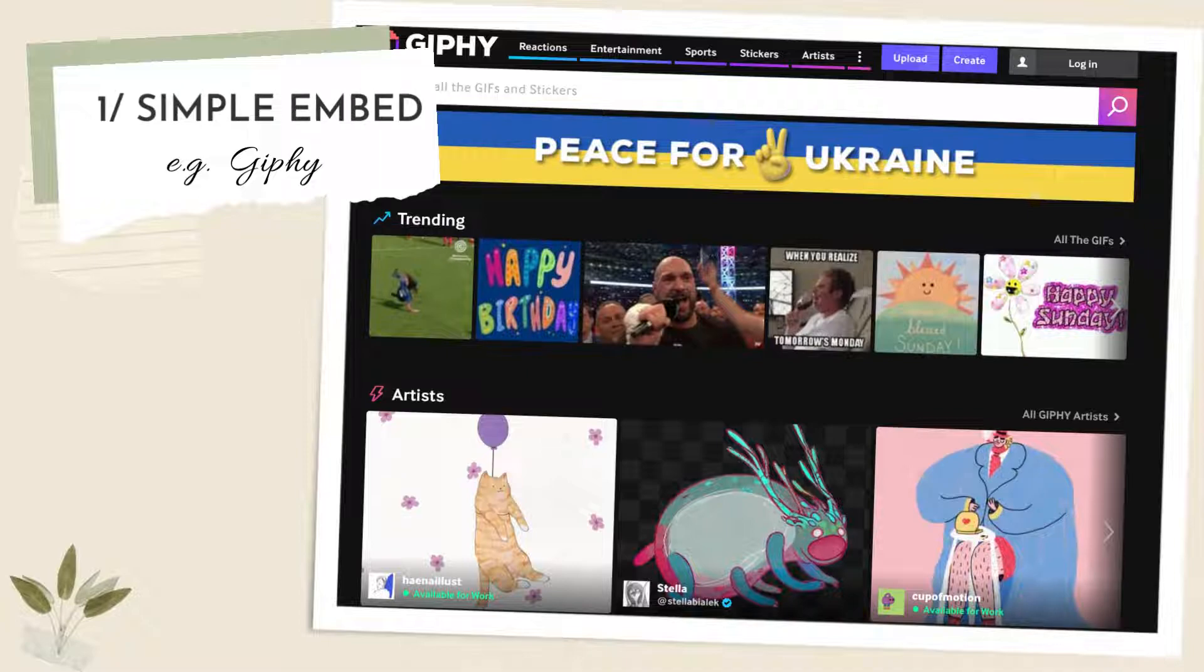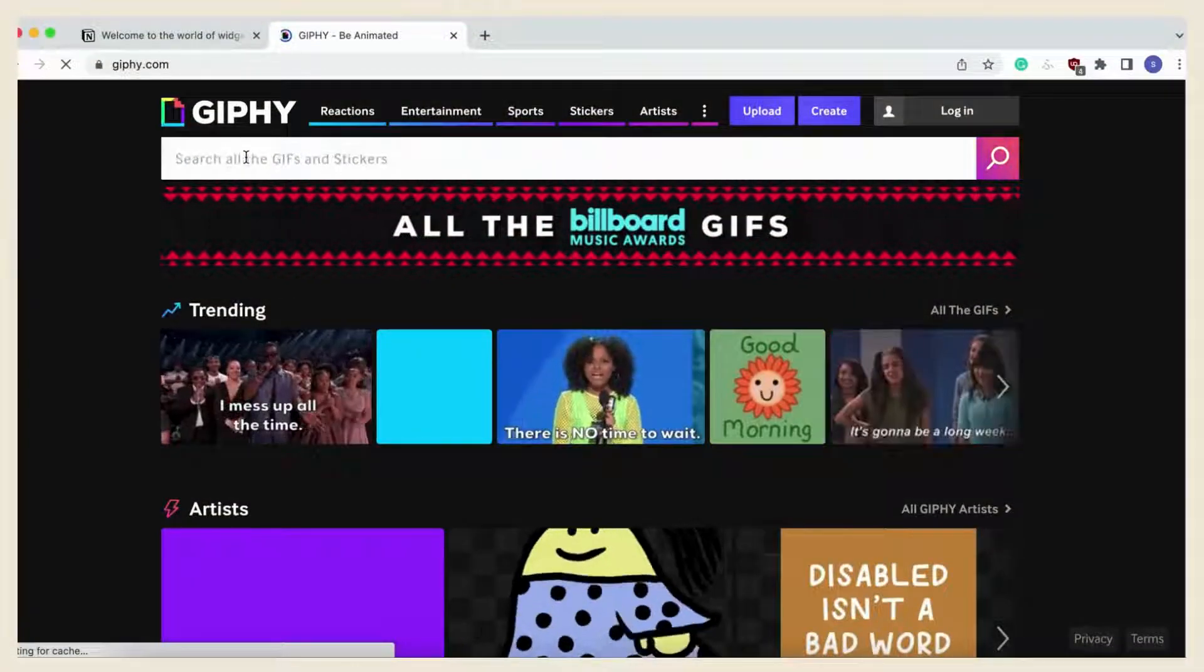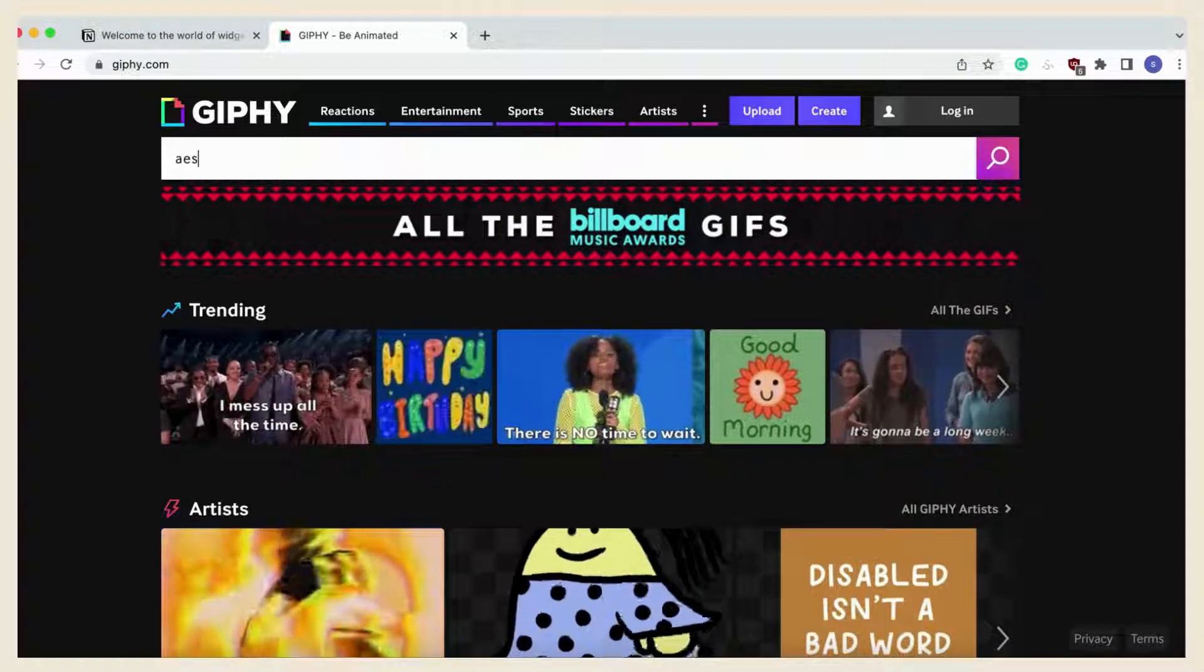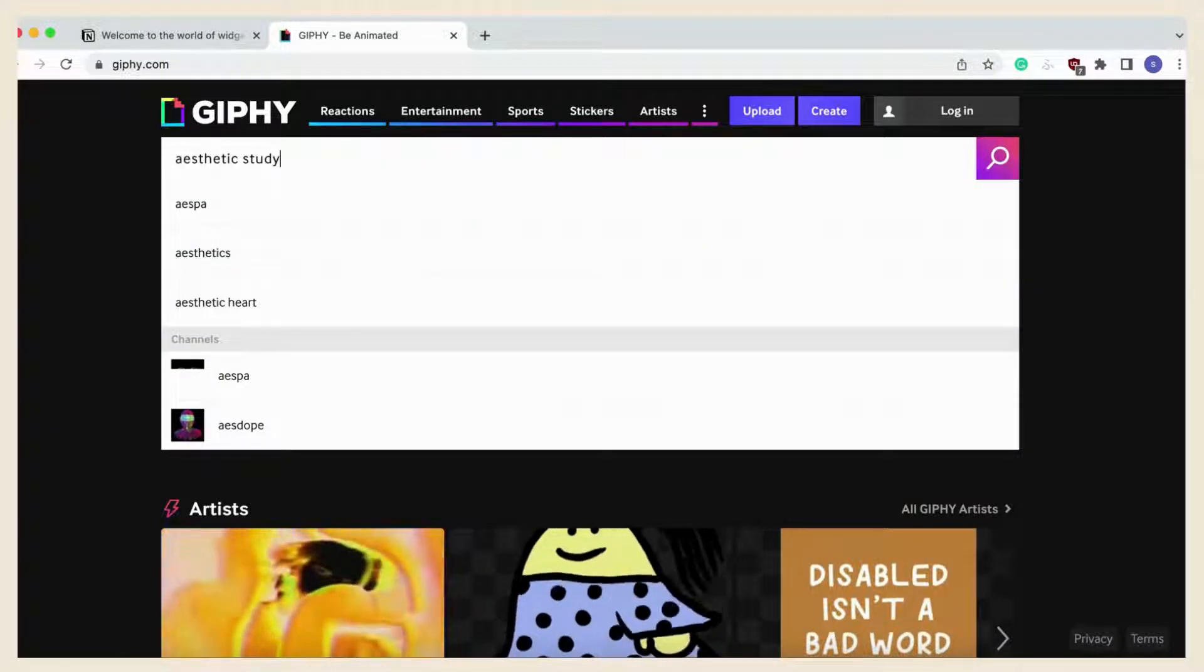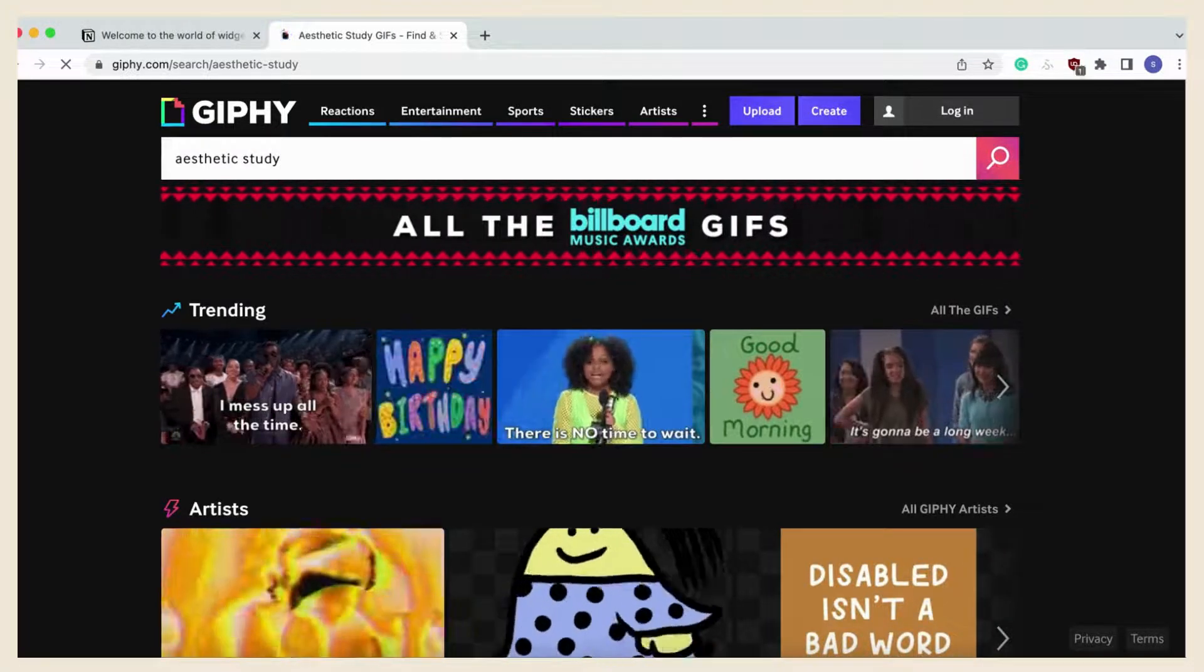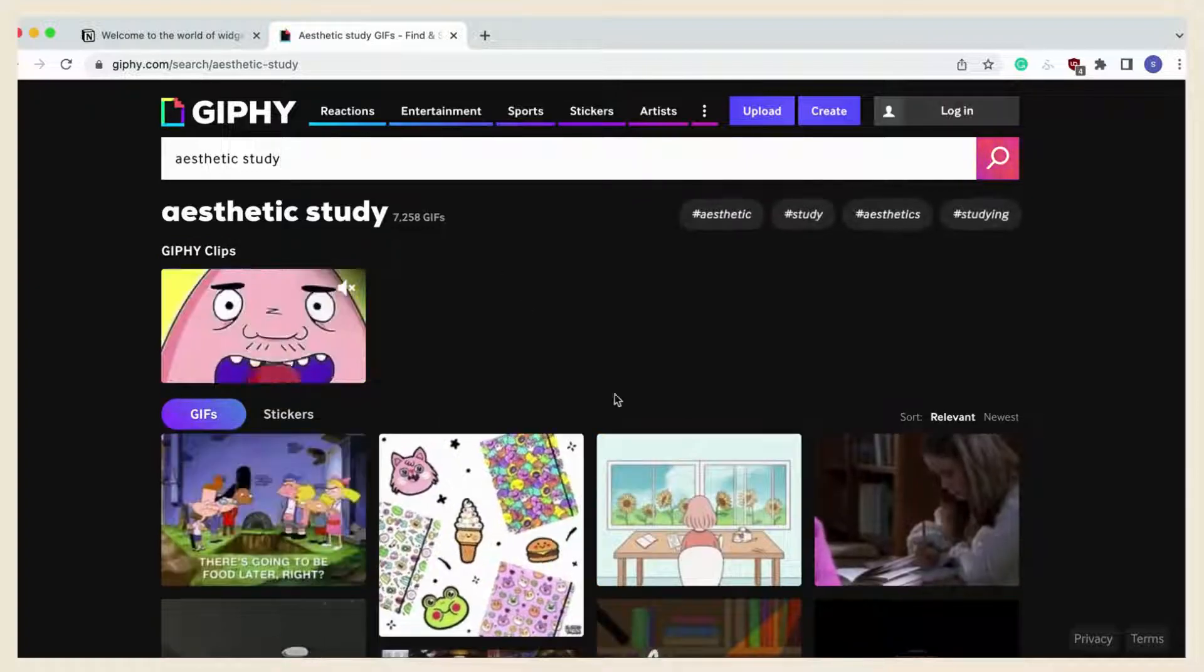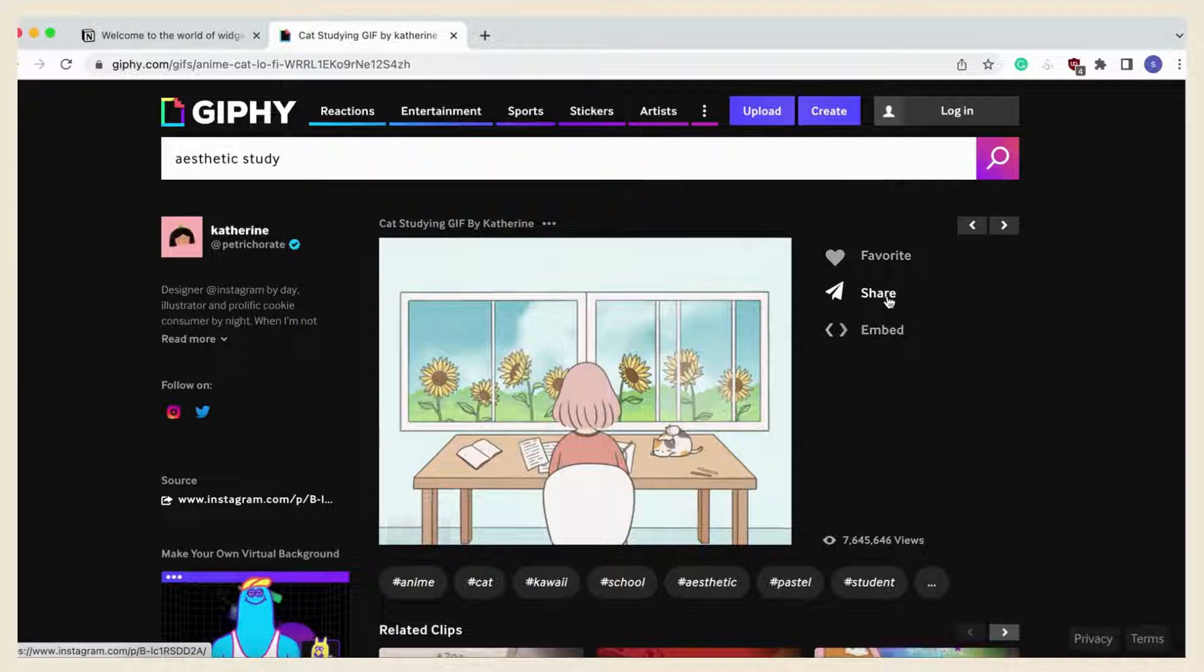Another great place to find simple embed widgets is from giphy.com. We also put the link in the description below. It adds a super nice touch to any Notion page. We recommend hand-drawn style GIFs. Let's find a nice GIF for our page. First we'll go to giphy.com and type a search word. All we have to do is click share and copy the GIF link. Then we'll put the GIF as a simple embed in our Notion page.